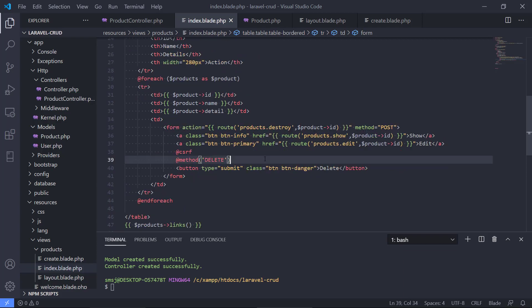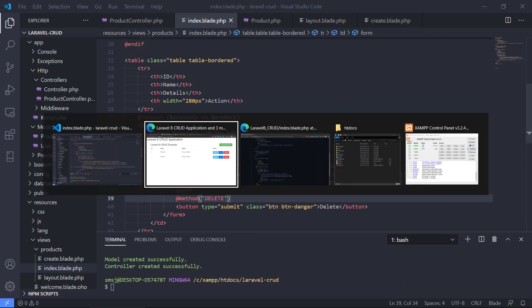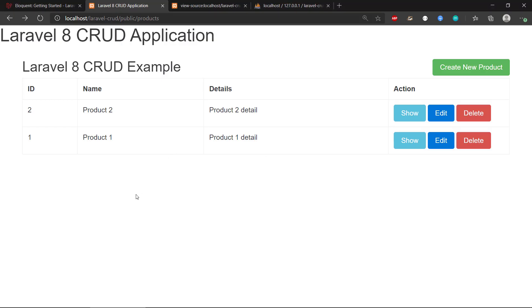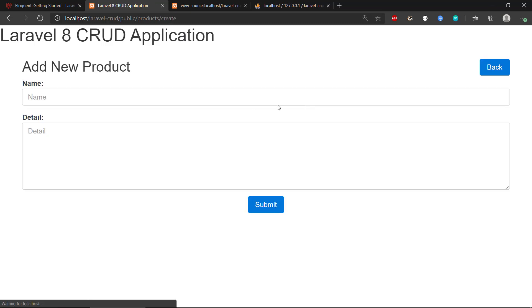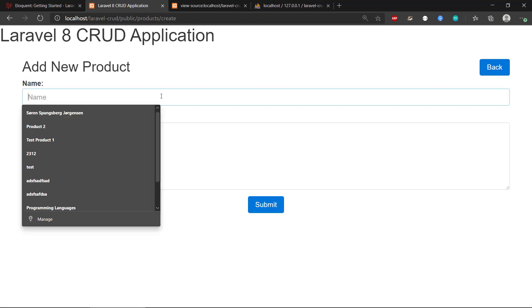Okay. And if we take a look, we can see right now we only have two products, so we don't have any pagination. But if we, let's just create a couple of products, product three.